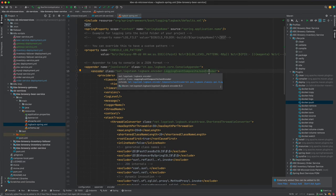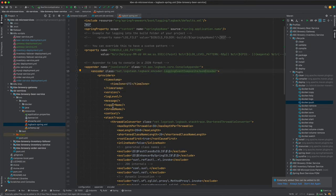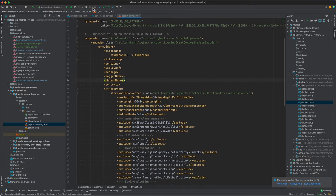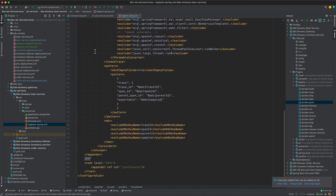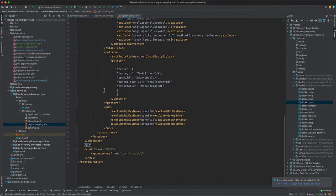And then Filebeat is going to be picking up the console logs and shipping those to Elasticsearch. So that's how everything fits together. I'm not going to be able to go through all of what's going on in here, but very important to have this.